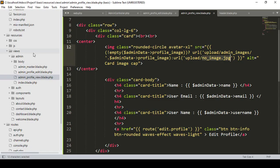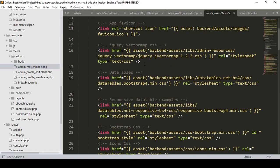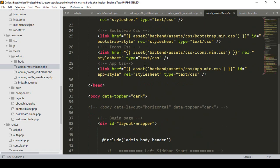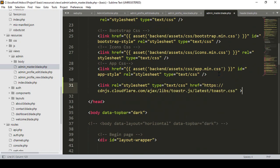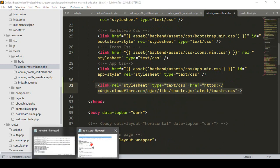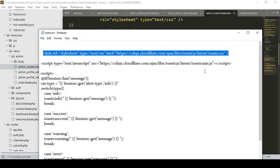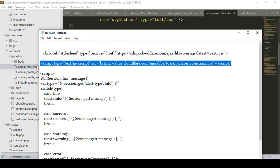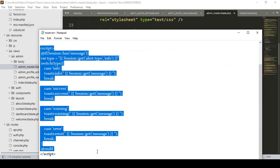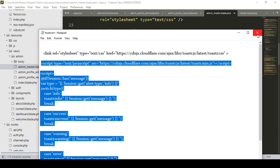I have already added all the CSS and JS in the view admin master. Here, at the end of the file, I want to load our CSS — that is our toaster CSS CDN link. Then I also take the JS link. I simply take both of these and copy them.